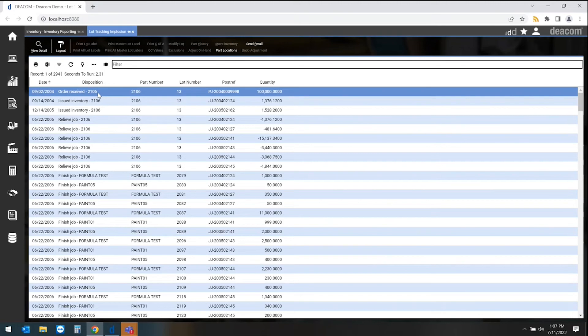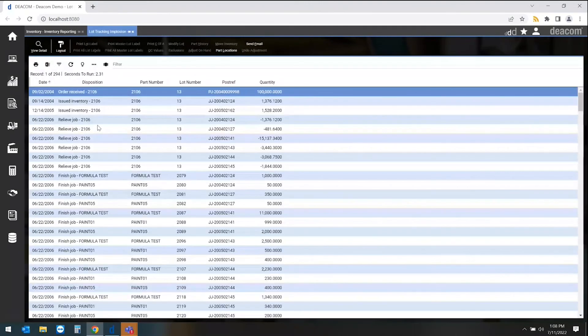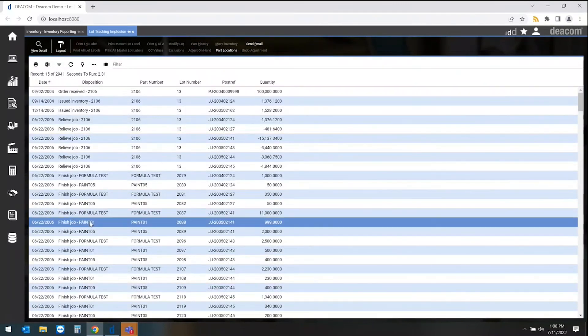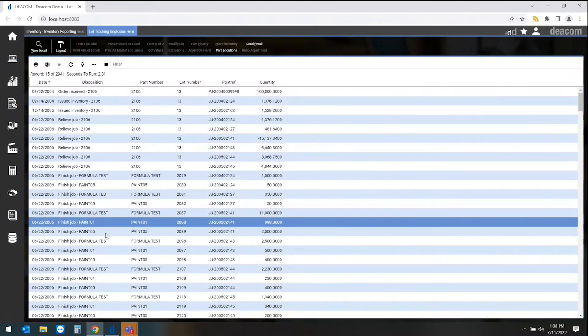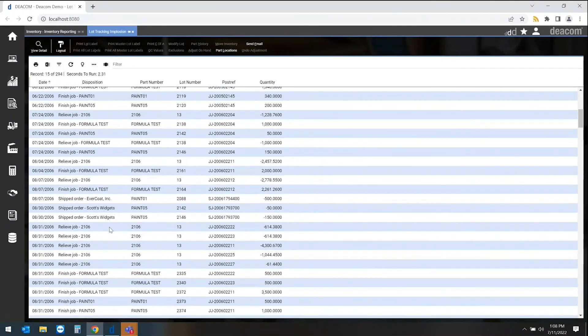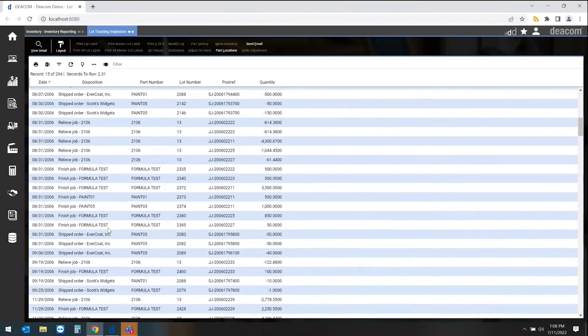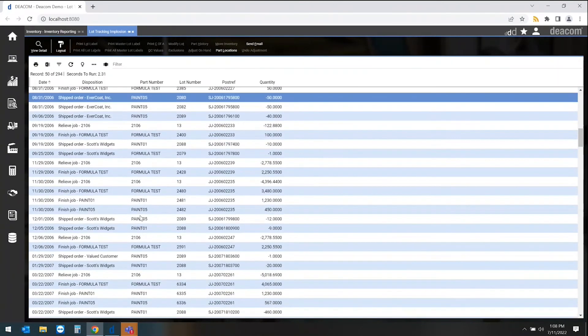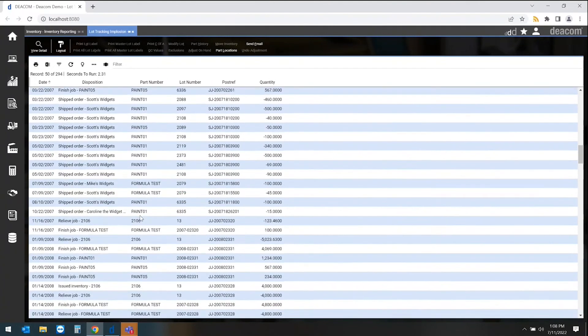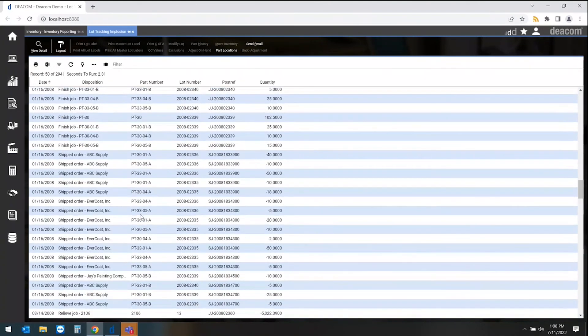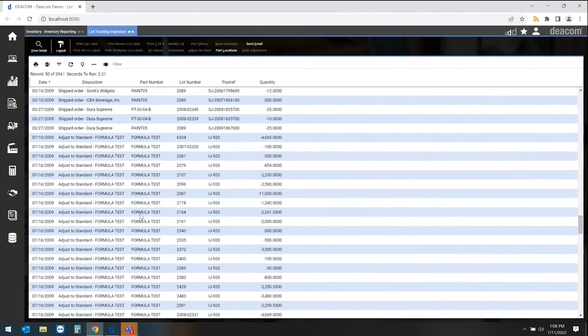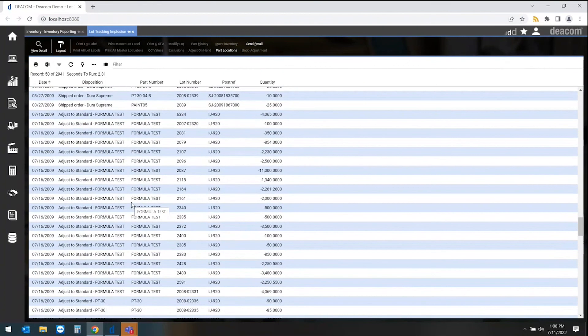We can then look at any finished goods or intermediate products that came from that raw material. As we continue down, we'll start to see which items were shipped, so which finished goods were shipped out to specific customers. As we continue down even further, we'll see the adjustments that were made to either the raw material, the intermediate, or the finished good.